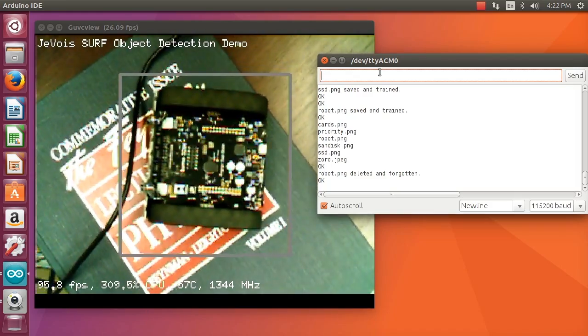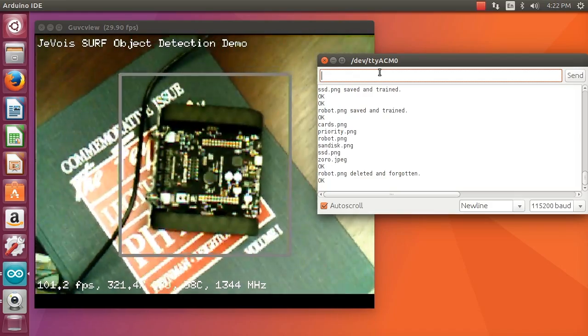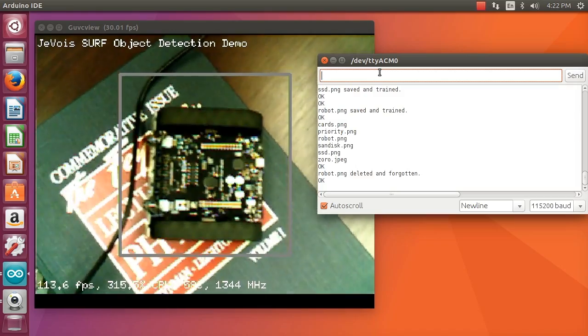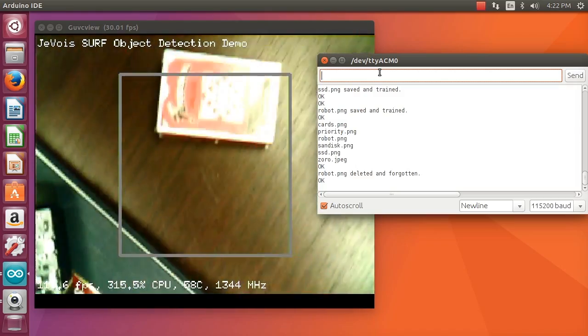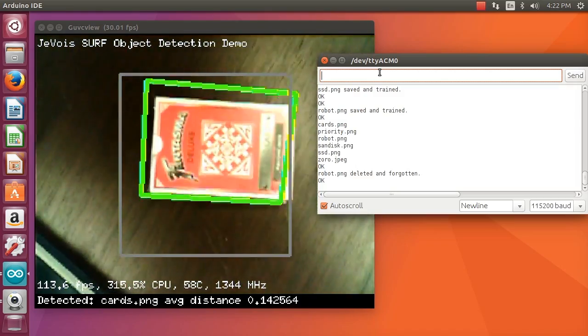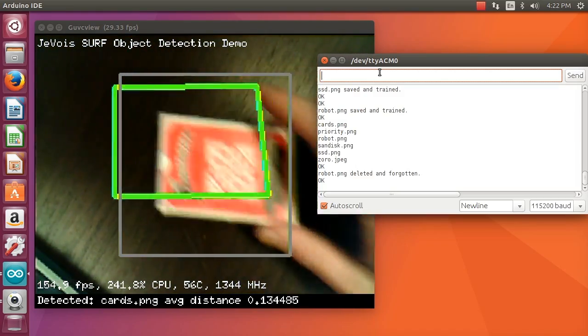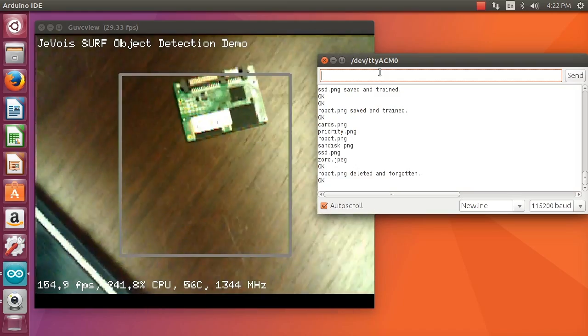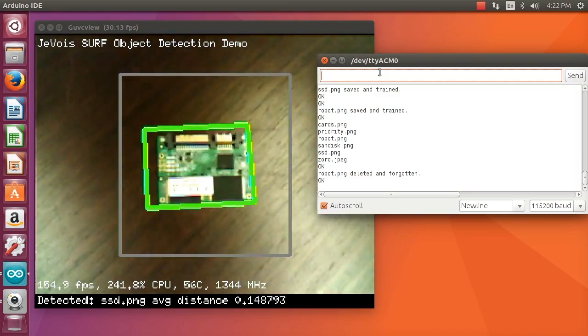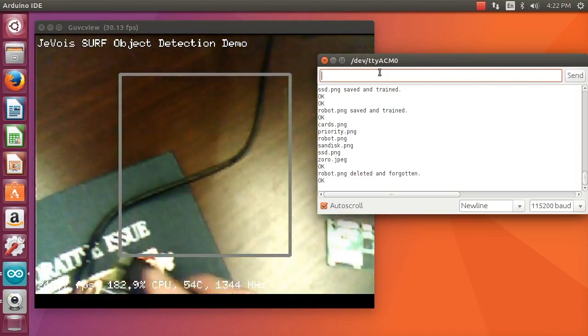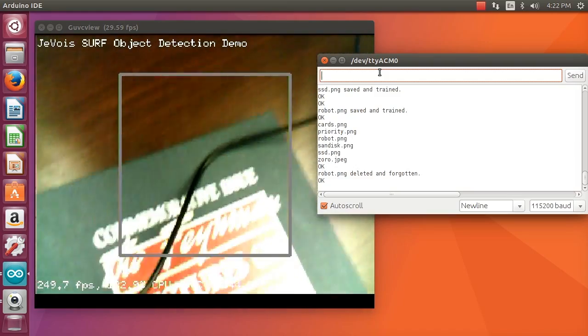If now I type del robot, which I just did here, we can see that the training image for the robot was deleted. The robot is not recognized, but my deck of cards is still recognized. The SSD is still recognized.